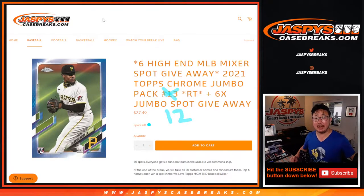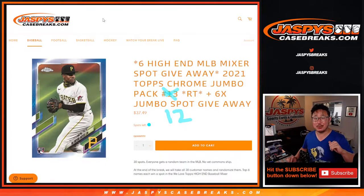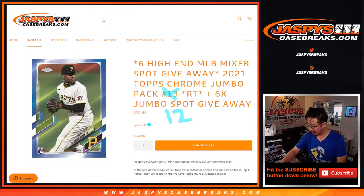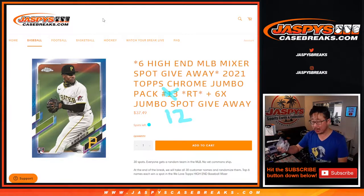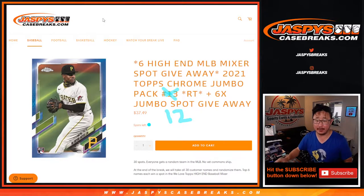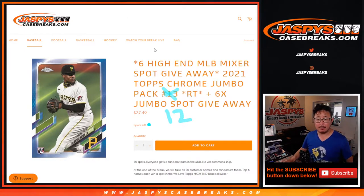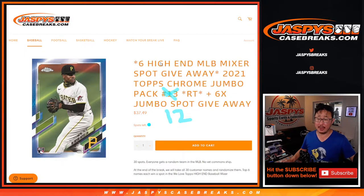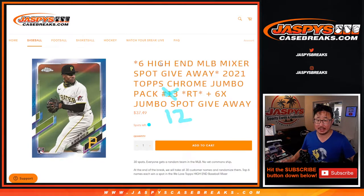Hi everyone, happy Tuesday. I'm Joe for JaspysCaseBreaks.com coming at you with a quick 2021 Topps Chrome baseball jumbo pack where we're giving away six high-end baseball mixer spots. That's a really great mixer. Check out the details on JaspysCaseBreaks.com.